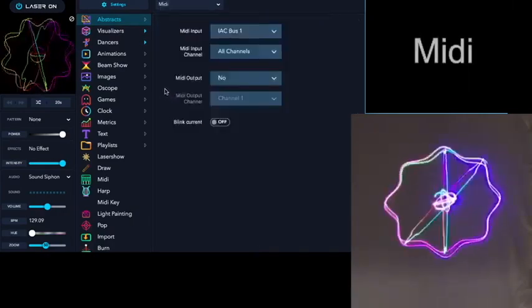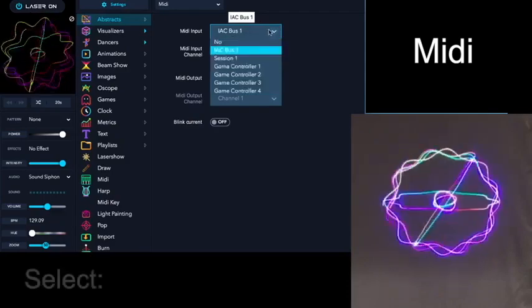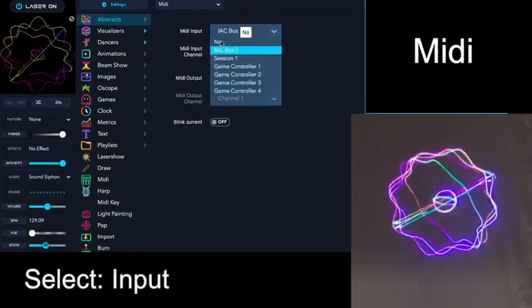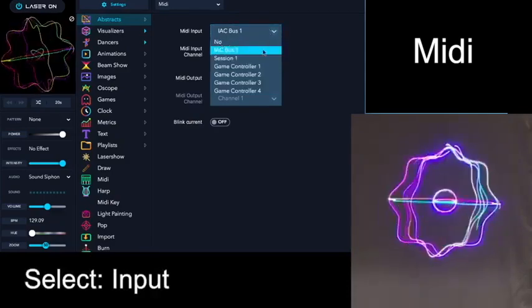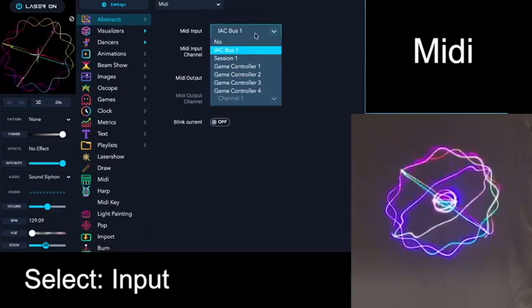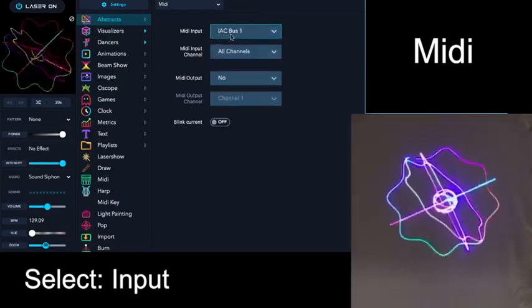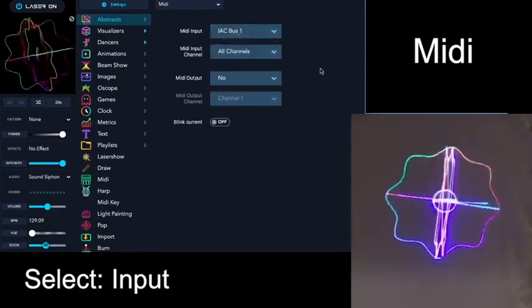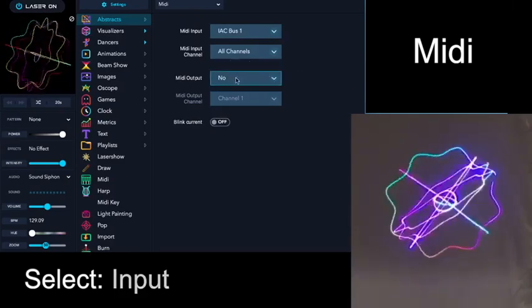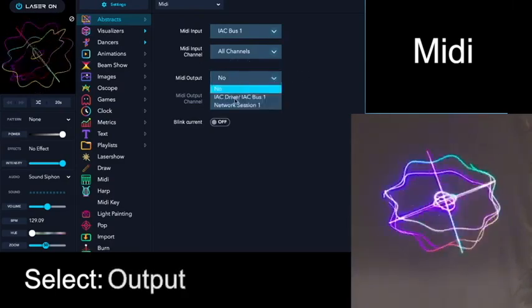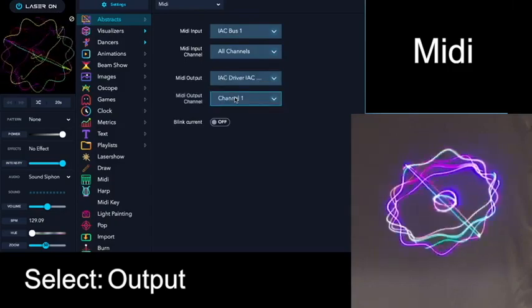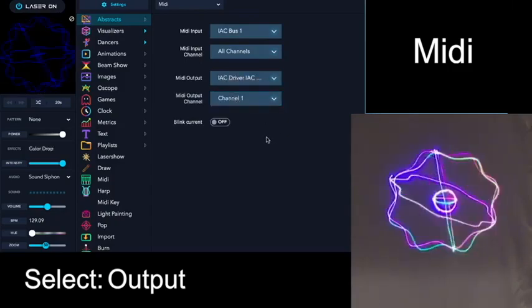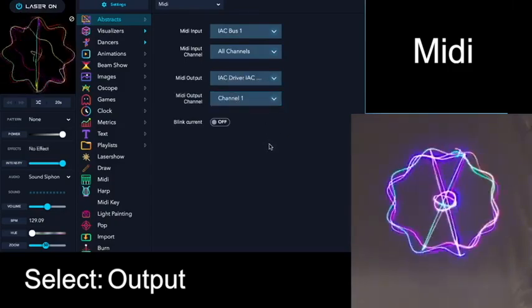Under MIDI, you're given a choice of MIDI input. If you have a USB MIDI keyboard attached, you'll see it in this menu. Right here, the IAC bus is selected. You can also select the MIDI output channel, and some of the apps in LaserOS output MIDI, such as the Harp app.